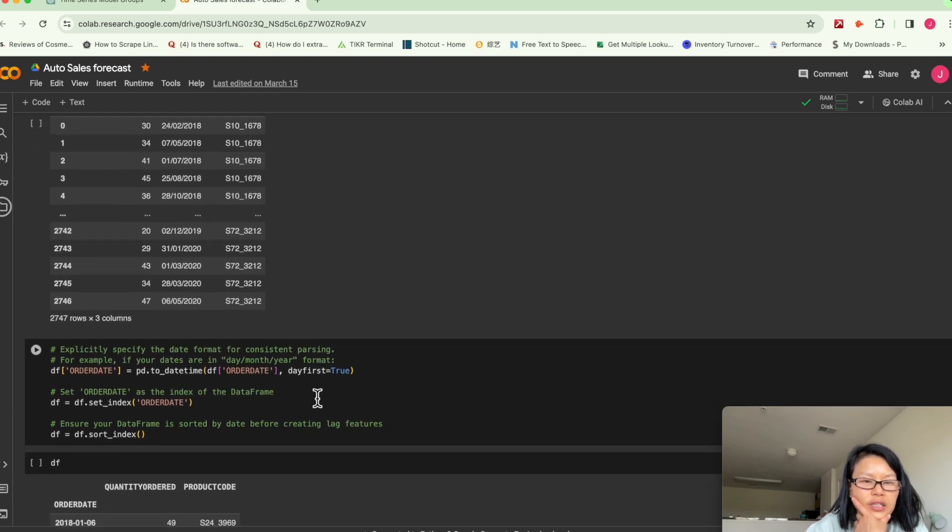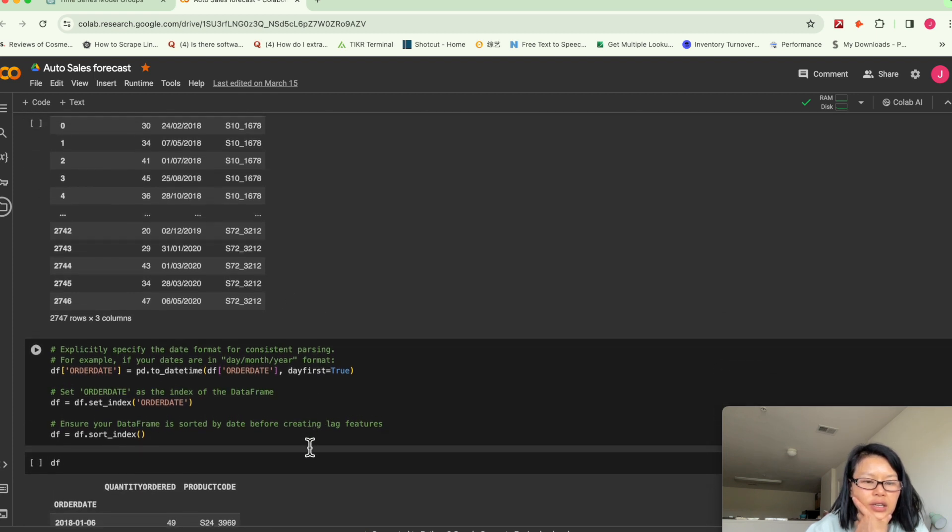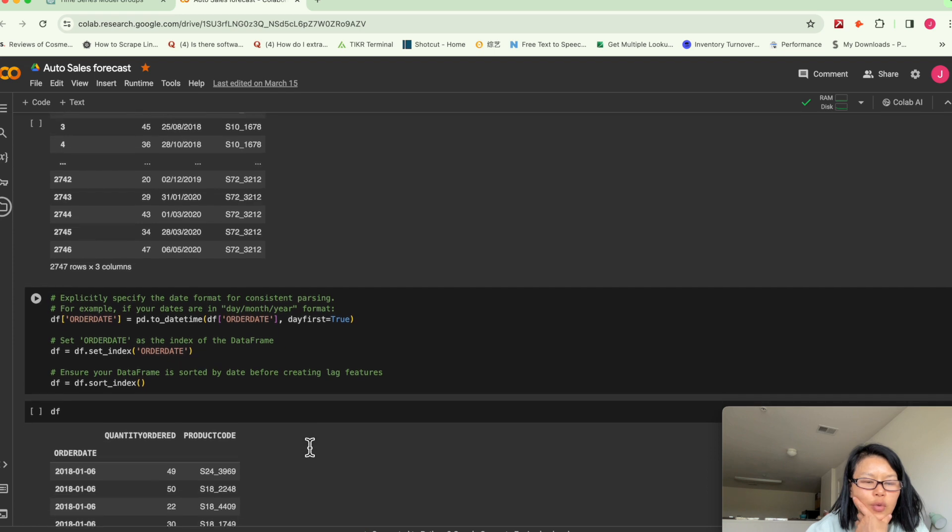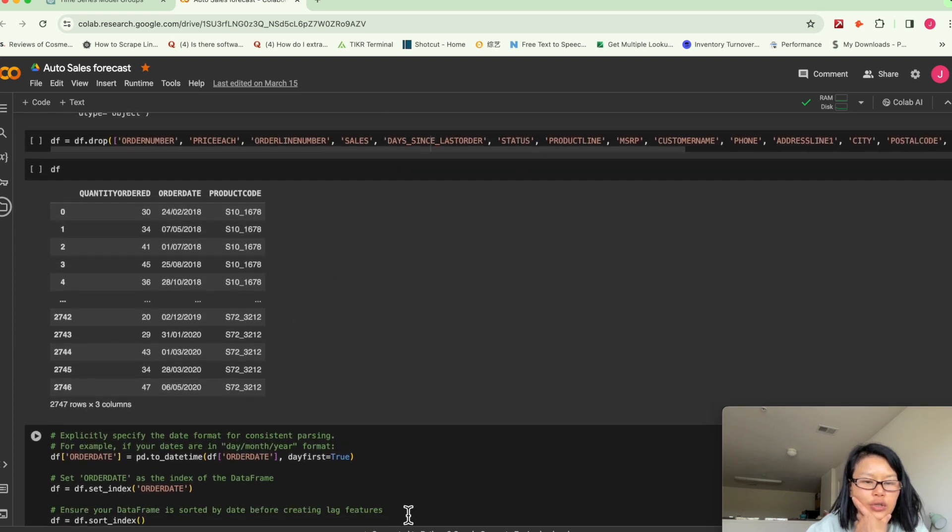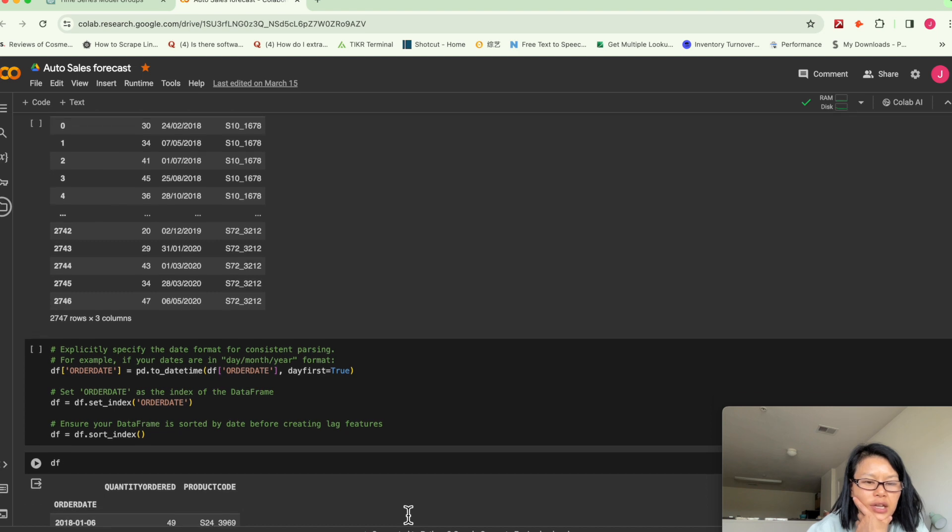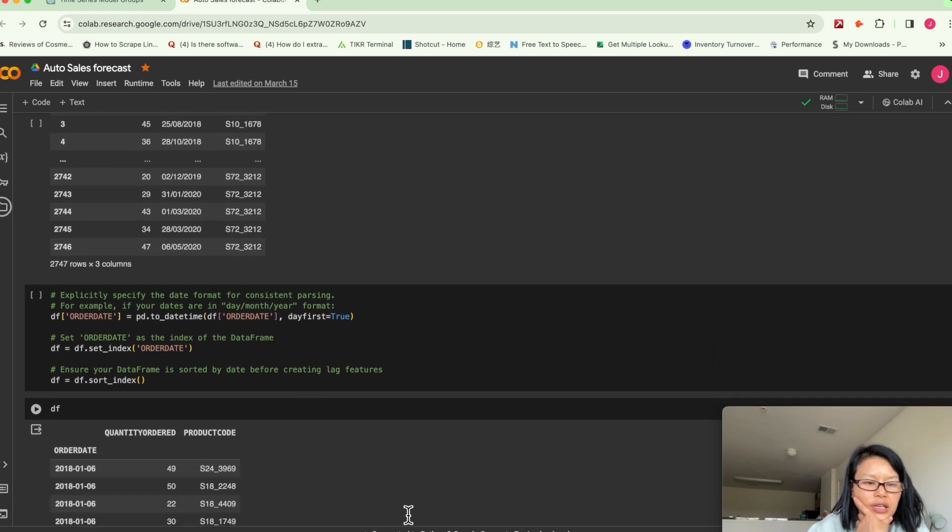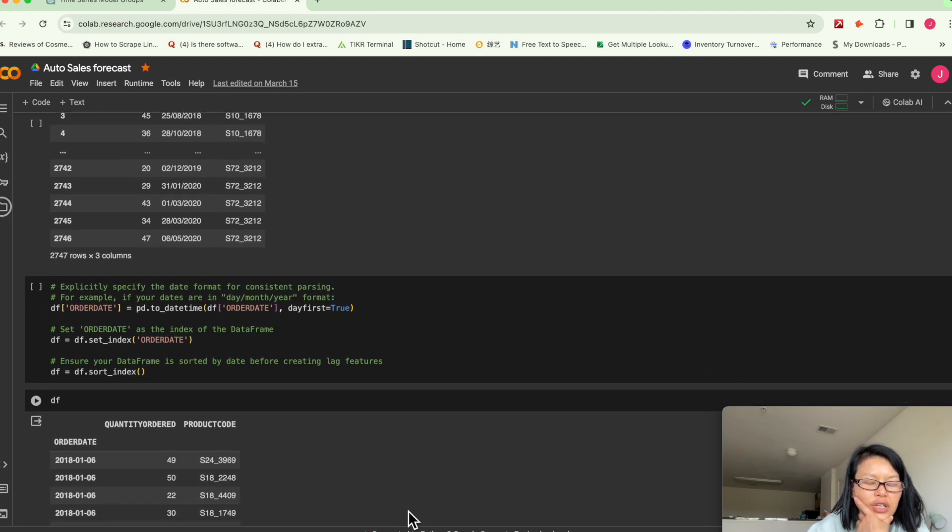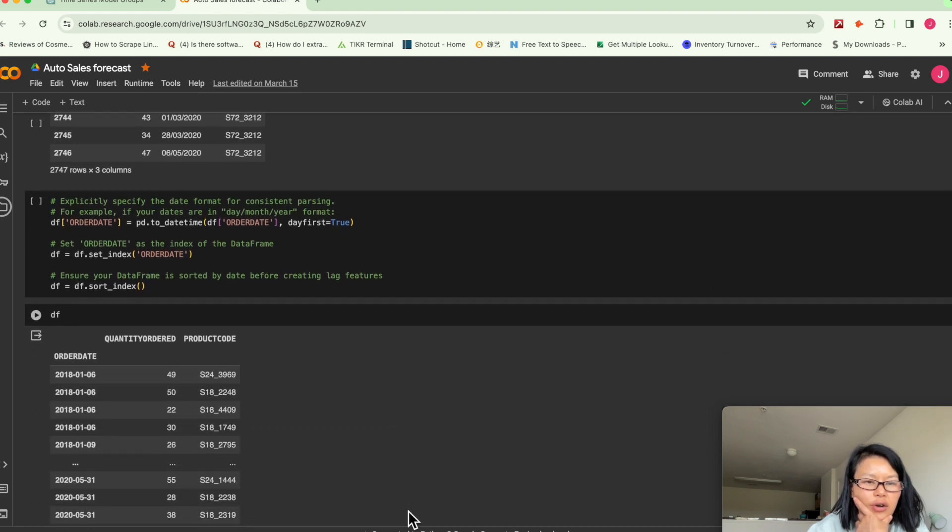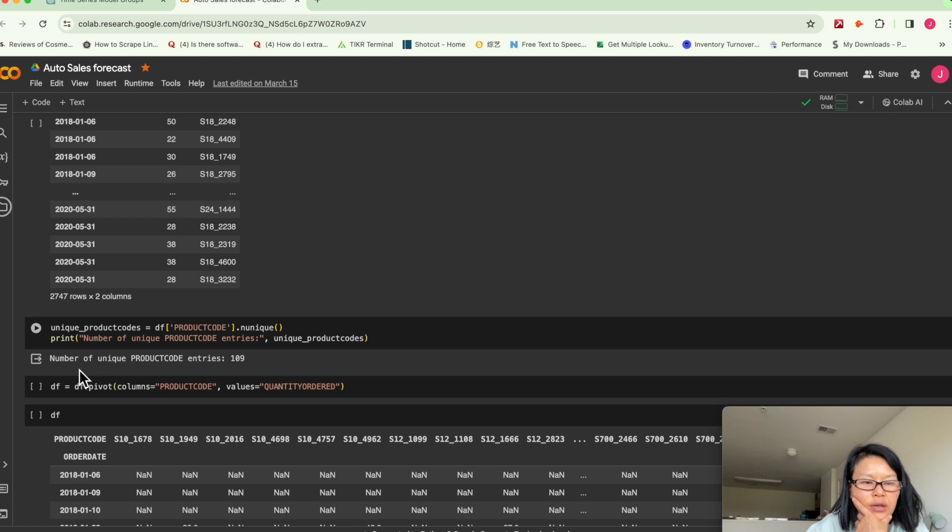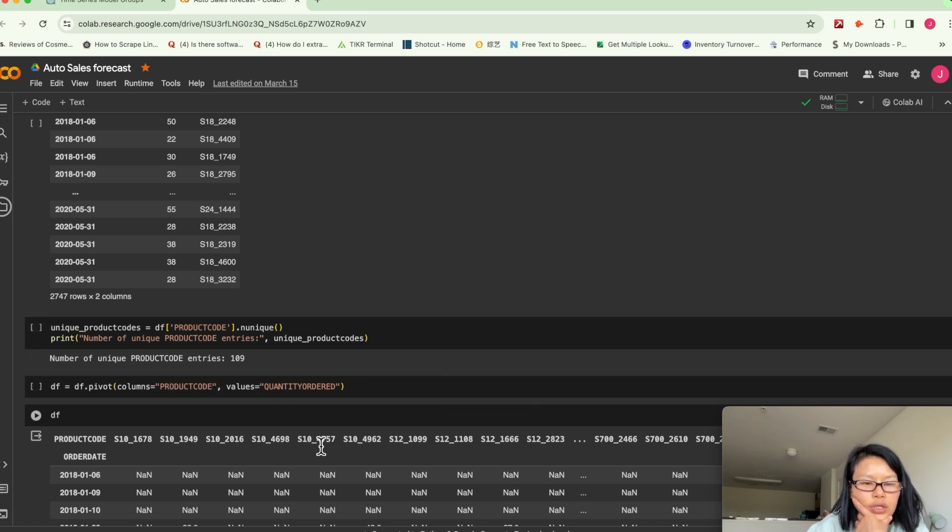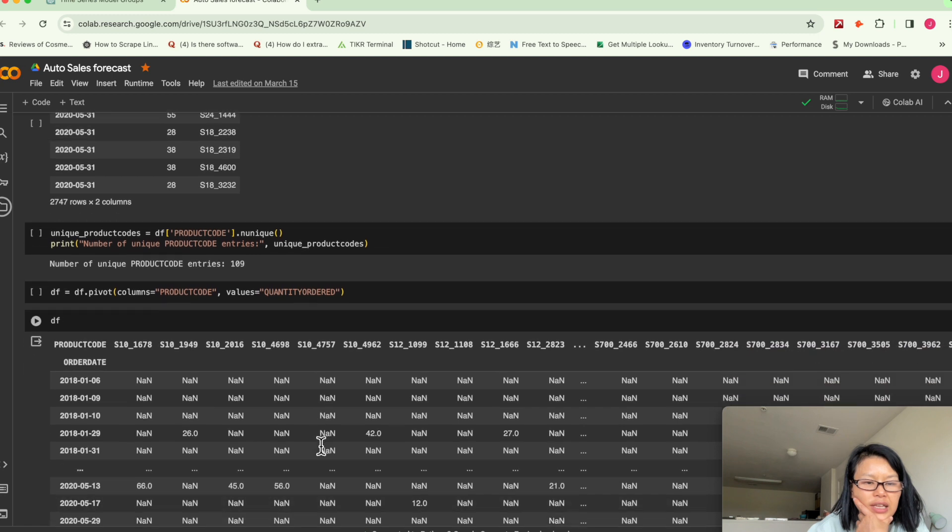And I also want to find, these are the SKU numbers basically. Each represents a unique auto part. We have a number of unique product codes, 109.